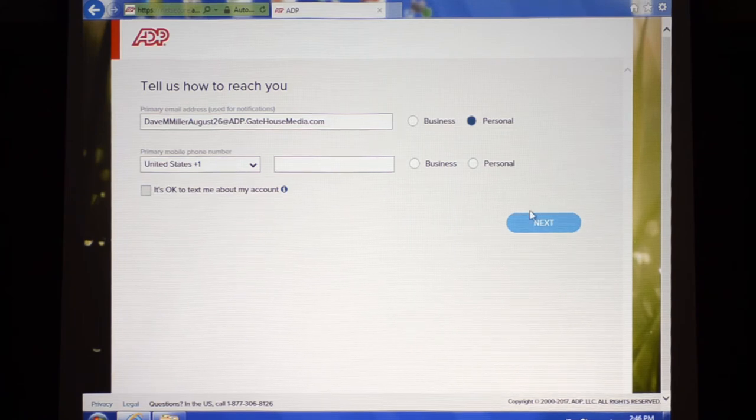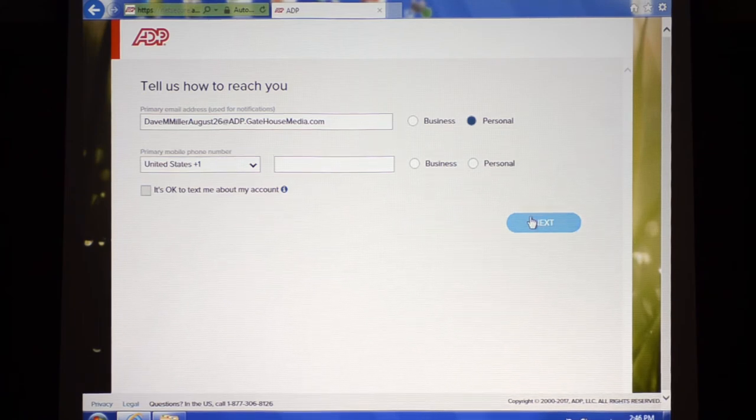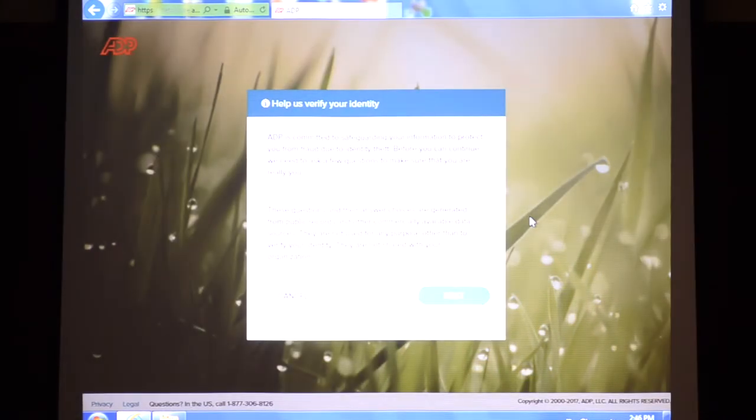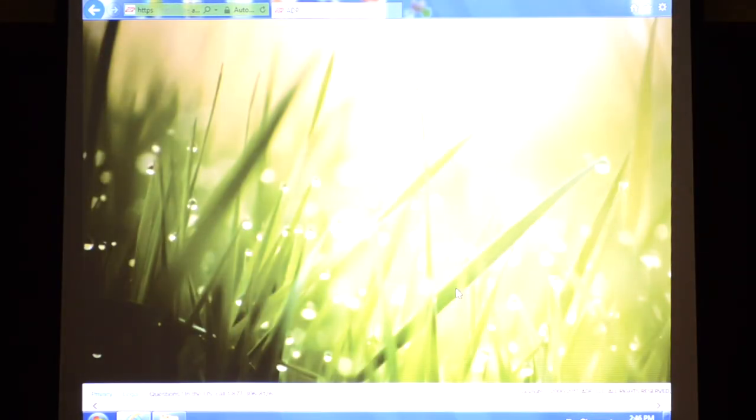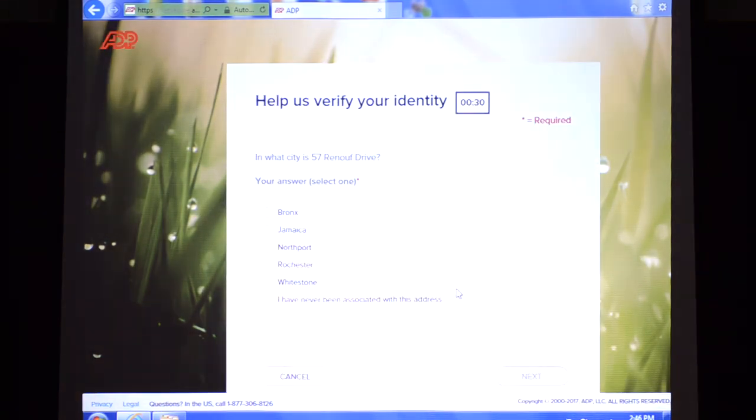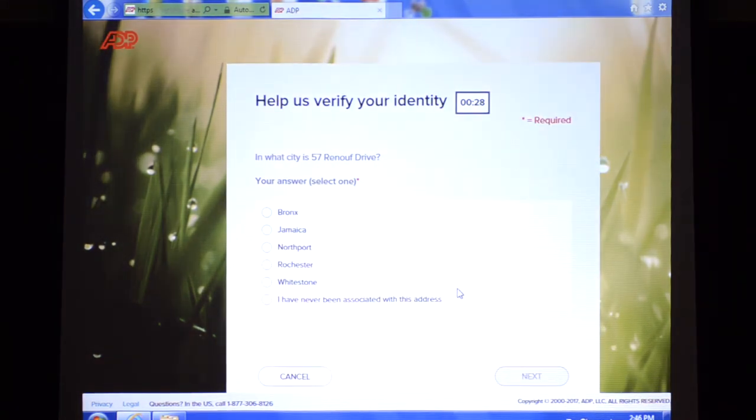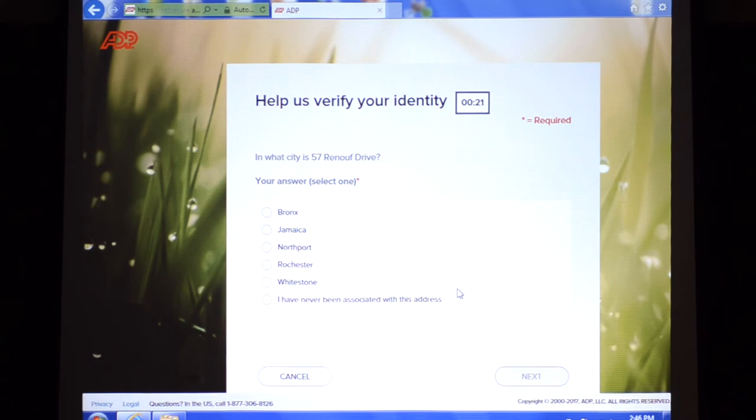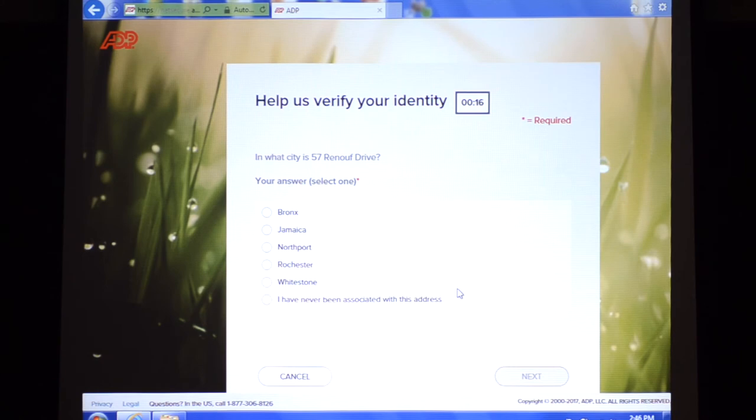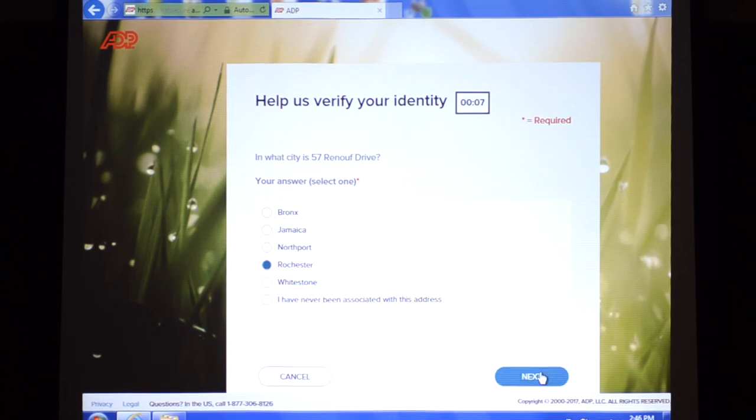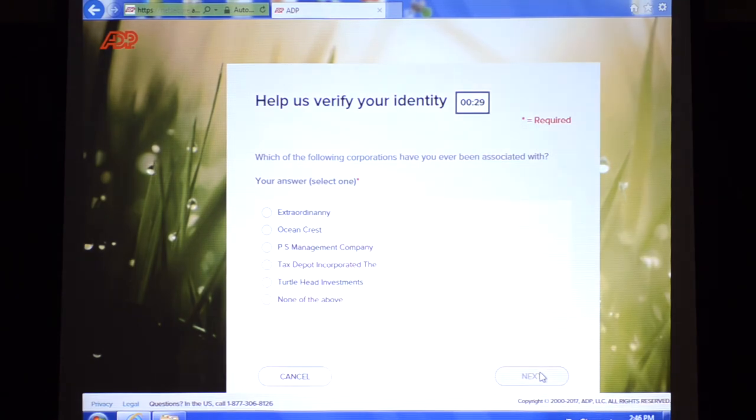We're going to go ahead and click next. And so this is where we pause, because that email is not recognized in the ADP system as an ADP system that's listed there. We need to have Dave enter these identity questions, so he's going to answer in what city is 57 runoff drive. Then we're going to click next and he's going to continue to answer these identity questions.